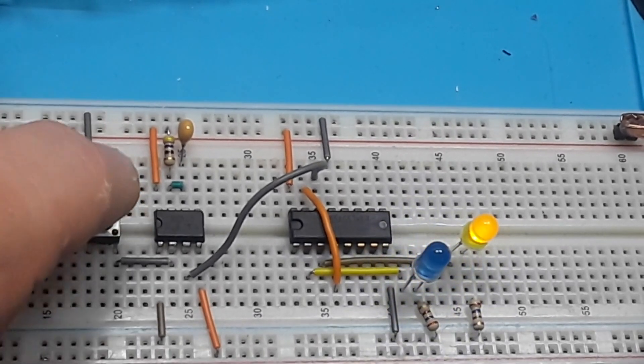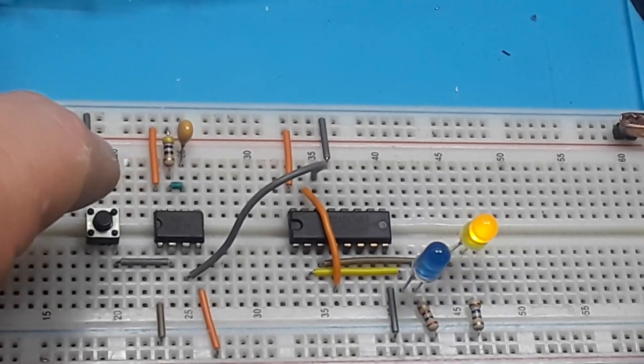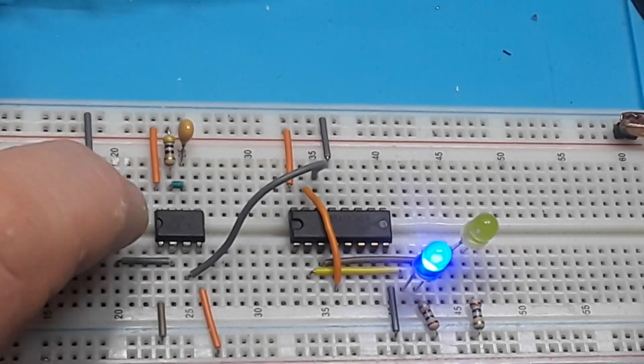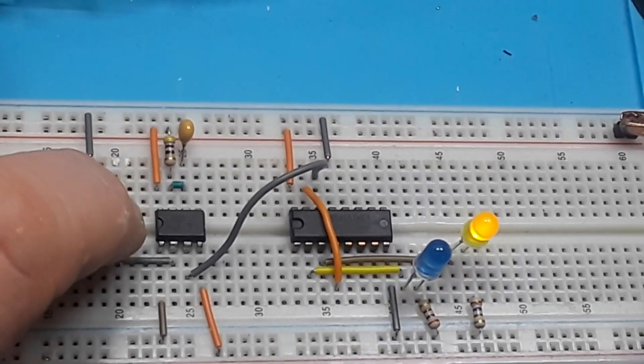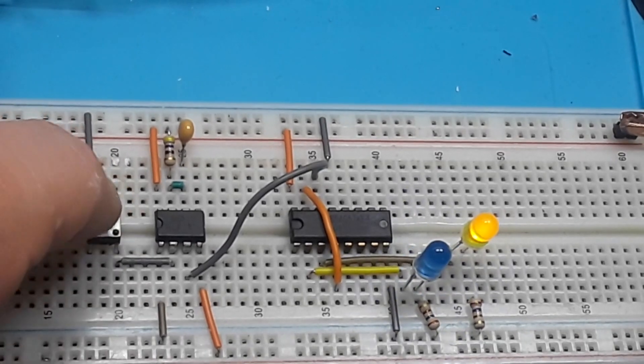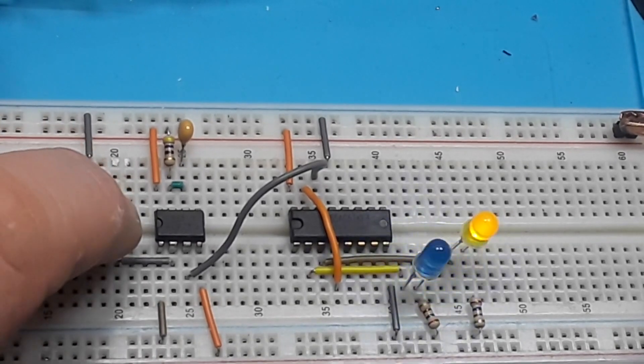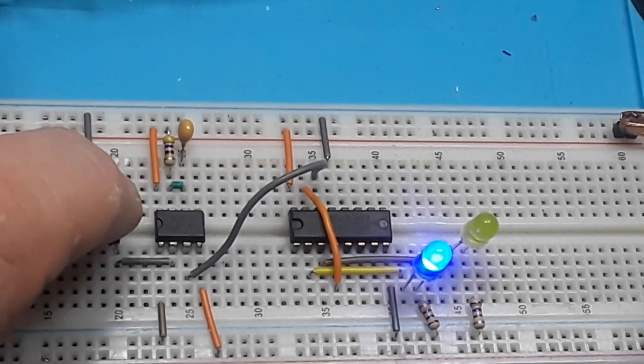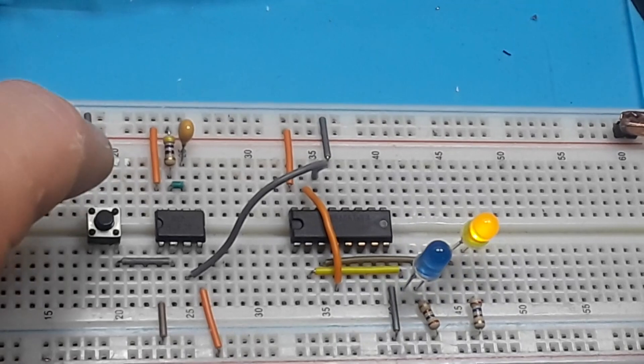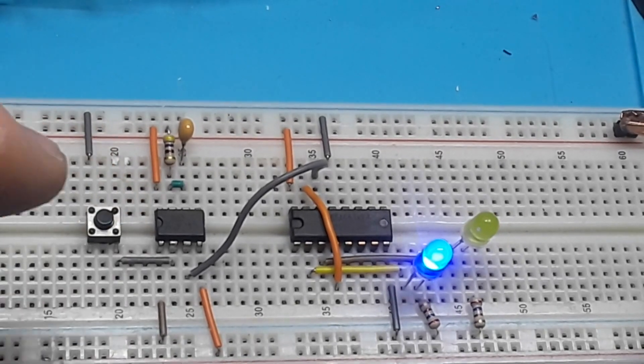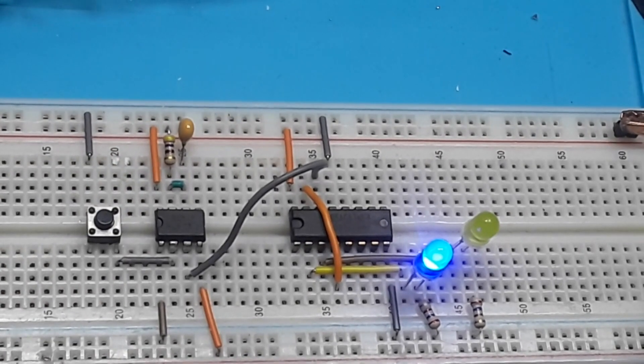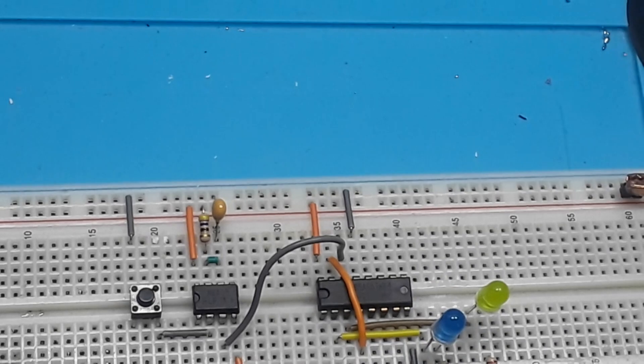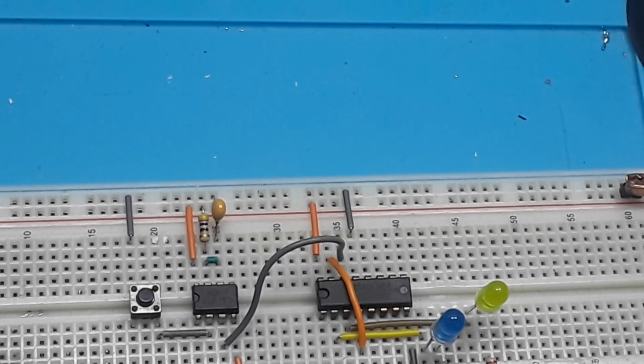See how we're getting kind of a funky output there? What that is, is a little bit of bounce going on from that switch. So we kind of need to do a pseudo debounce here.